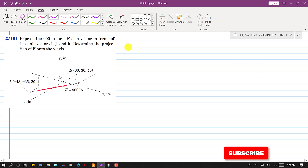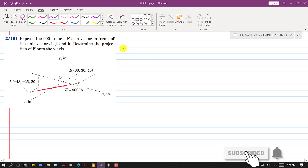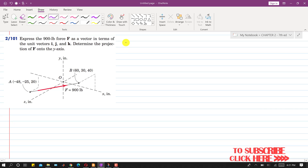Hello students, welcome to my channel, Engineers Academy. Kindly subscribe my channel for such more problem solutions. Now I am going to solve this problem.